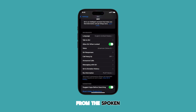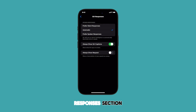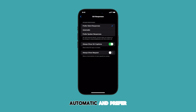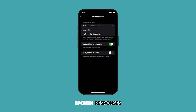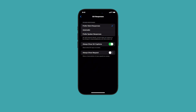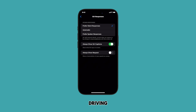From the Spoken Responses section, you'll see three response type options: Prefer Silent Responses, Automatic, and Prefer Spoken Responses. If you set it to Prefer Silent Responses, Siri will respond silently, except when you appear to be driving or using headphones with the screen off.